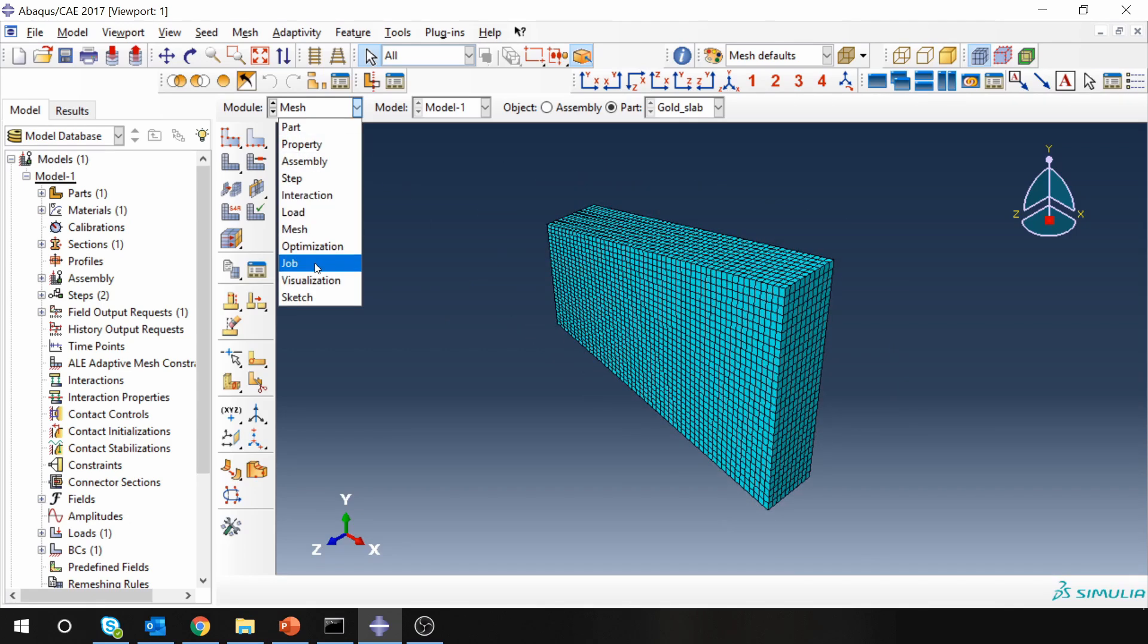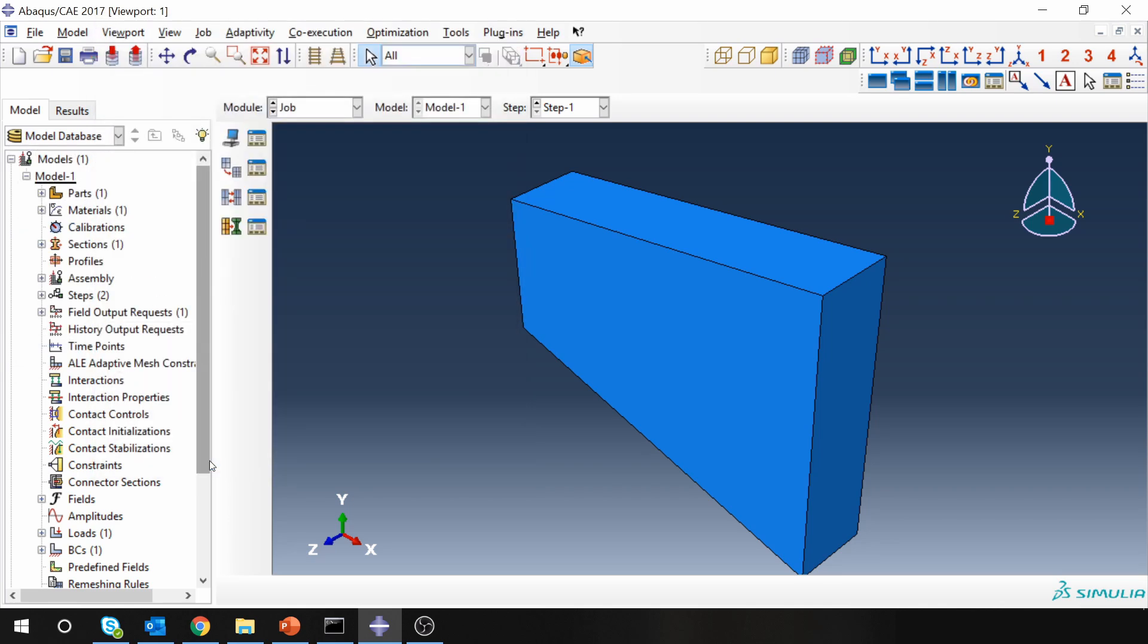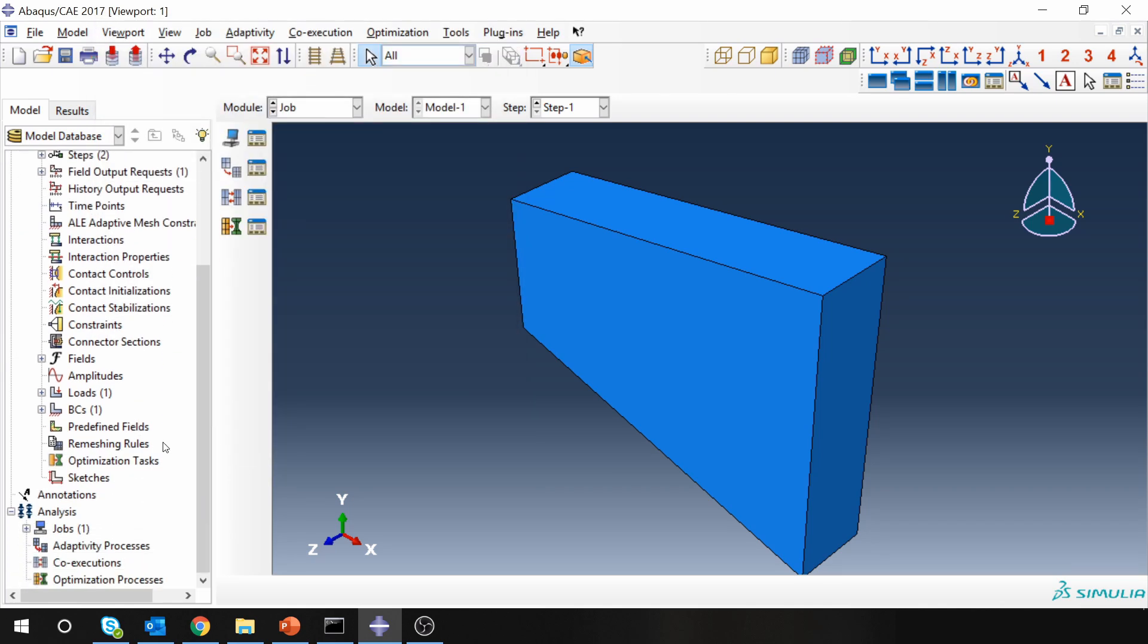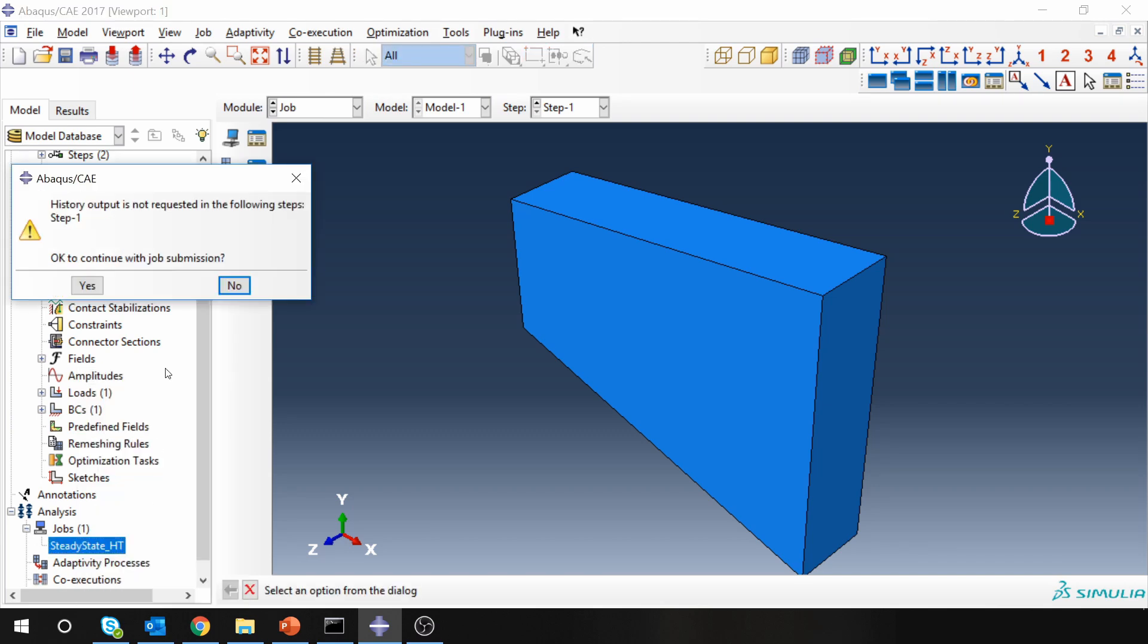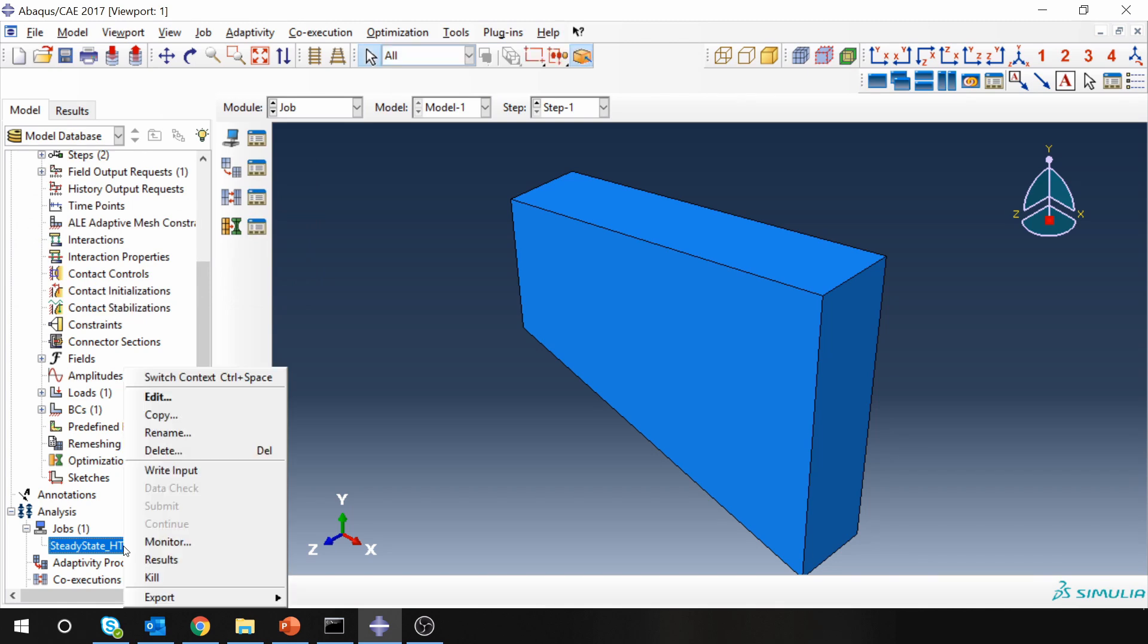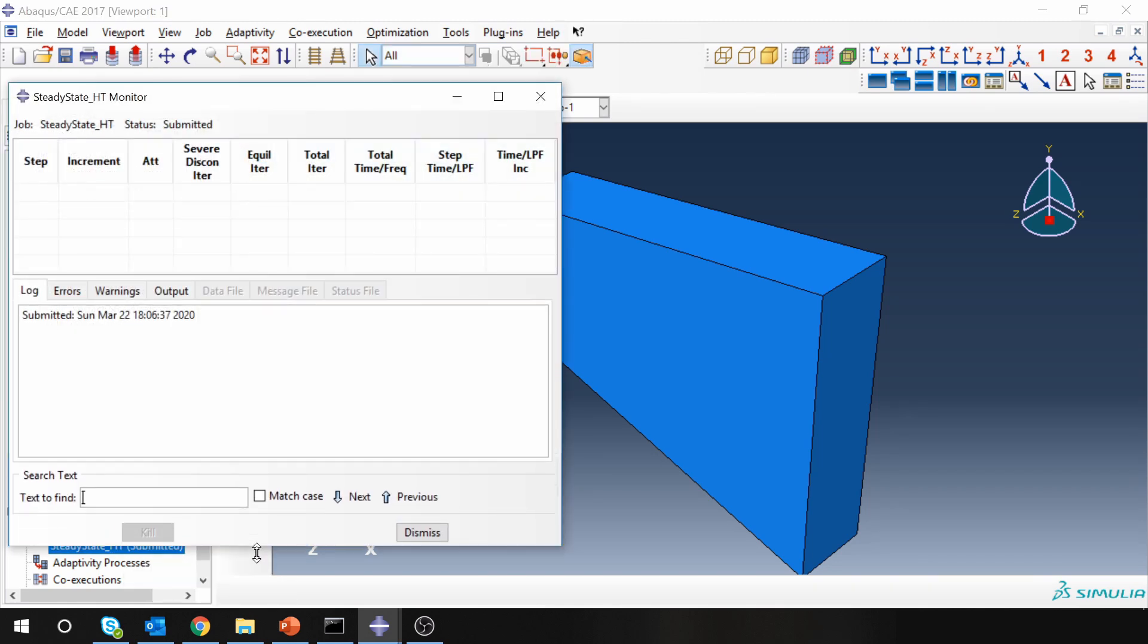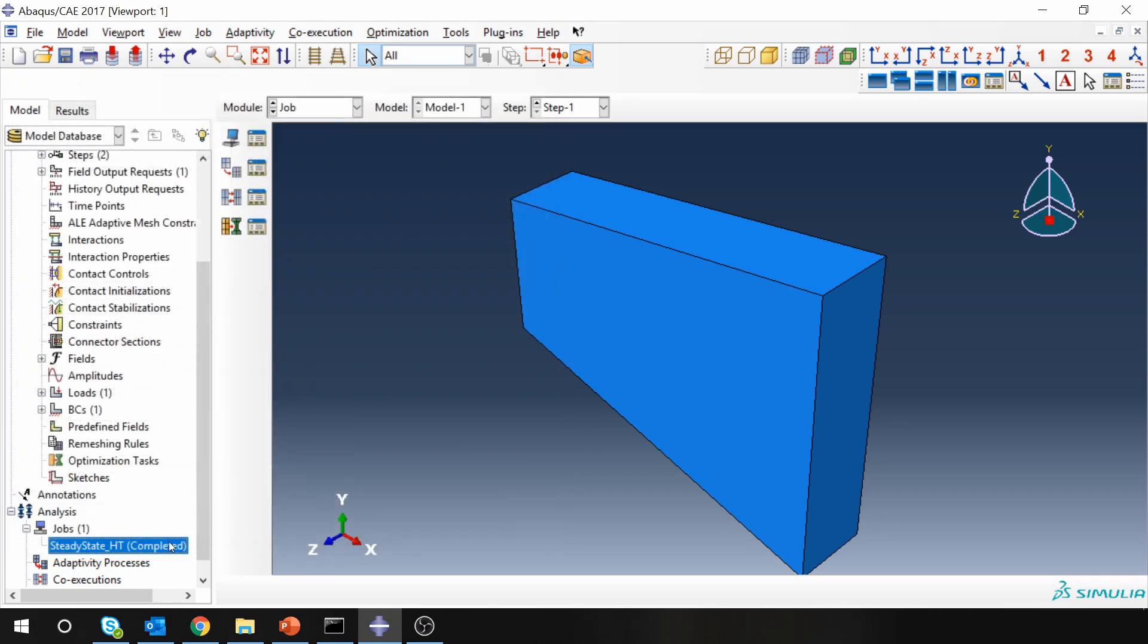Next step is creating job. Steady state heat transfer. And that's it. Submit it. It is just asking if you want any history output. But I don't think we need any history output. So say yes. Done.